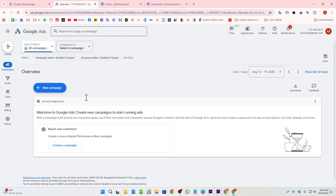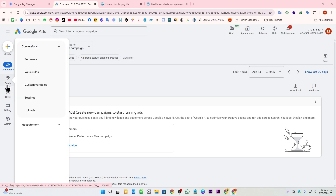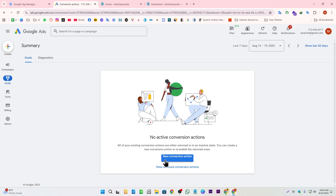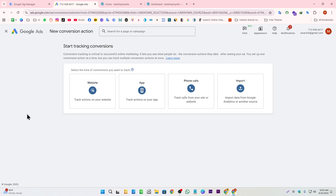We need to go to our Google Ads account and navigate to Goals and Conversions, then to Summary. Here we click 'New Conversion Action.' It will ask us what we want to track — if we're tracking a website, we select the website option.